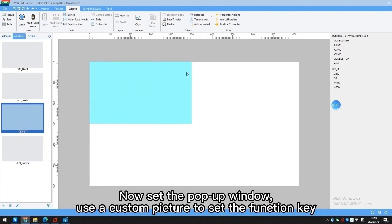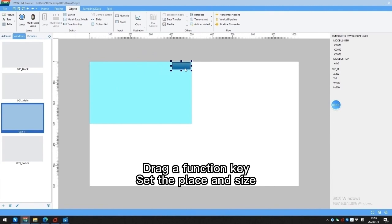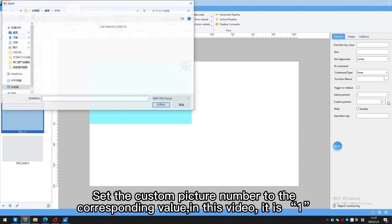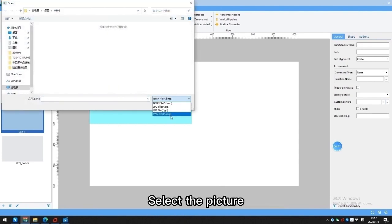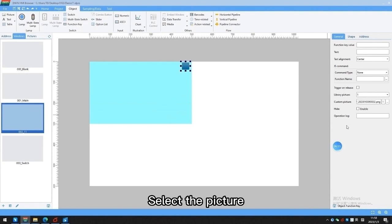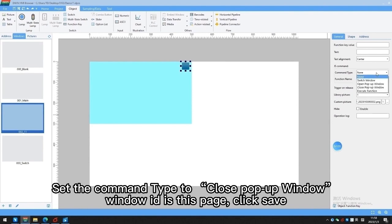Now set the pop-up window. Use a custom picture to set the function key. Drag a function key and set the place and size. Select the custom picture number to the corresponding value — in this video it is 1. Select the picture, set the command type to Close Pop-up Window, and set the window ID to this page. Click Save.